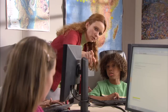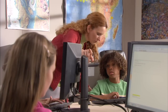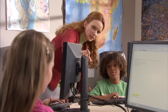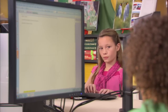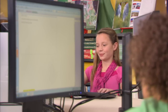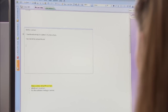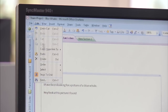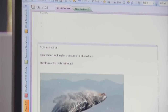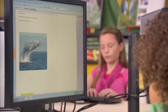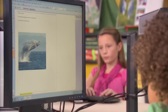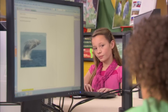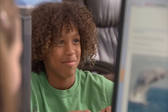Windows Multipoint Server 2010 supports programs like Microsoft OneNote that let groups of kids work on the same project at the same time. When one student makes a change on her station, it shows up on all the other students' stations almost instantly.